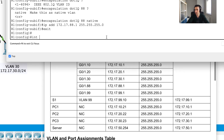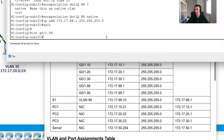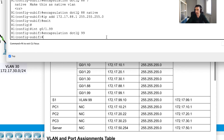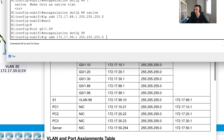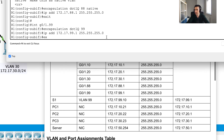The last sub-interface is gigabit 0/1.99 for management. I remove the 'native' keyword since I only have one native VLAN, use encapsulation dot1q 99, and assign the IP address 172.17.99.1 with the correct subnet mask.